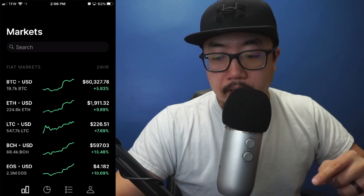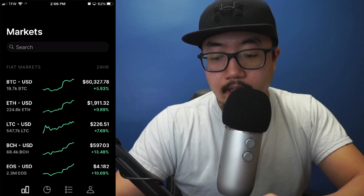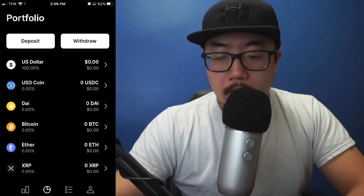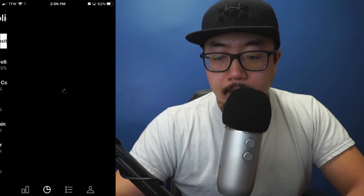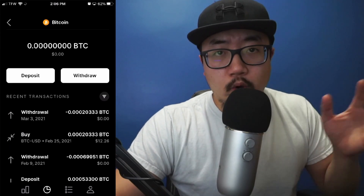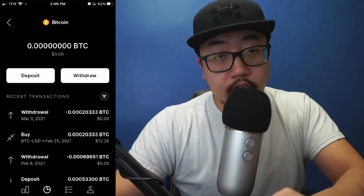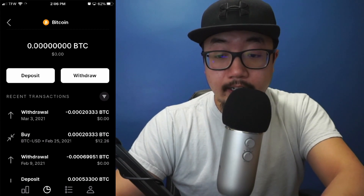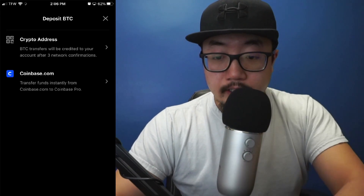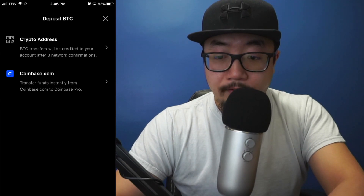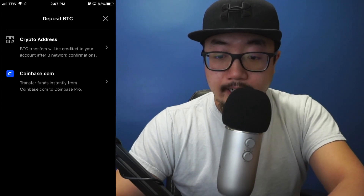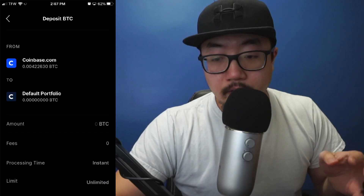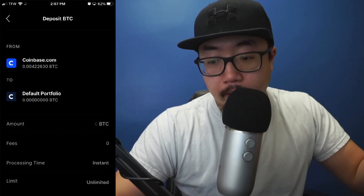In order to transfer Bitcoin from Coinbase to Coinbase Pro, you're going to select that little pie graph there and scroll down to Bitcoin. Click on Bitcoin, and since you're transferring from Coinbase to Coinbase Pro, you're going to be depositing onto Coinbase Pro — so select Deposit, then select 'Deposit Bitcoin from Coinbase,' which is the second option.